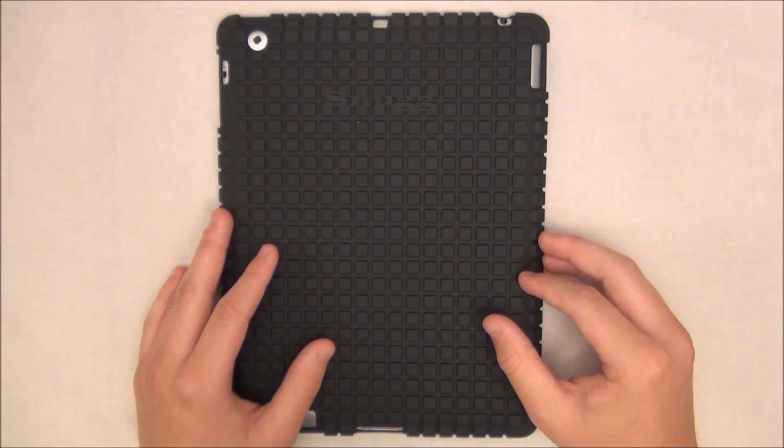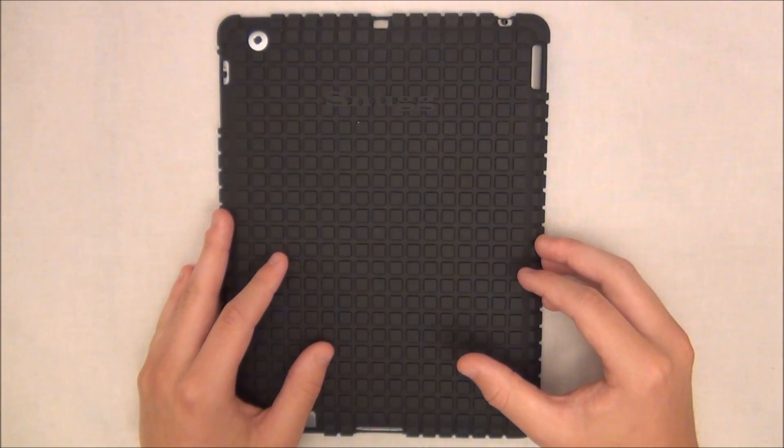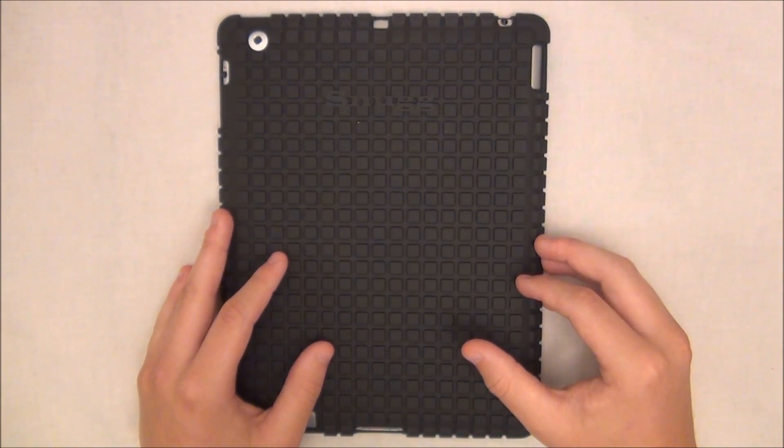I would like to thank Snug for sending this product up for review. Alright guys, that's it. Thanks for watching. Bye.